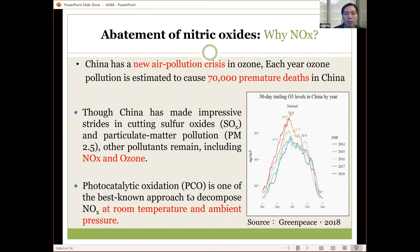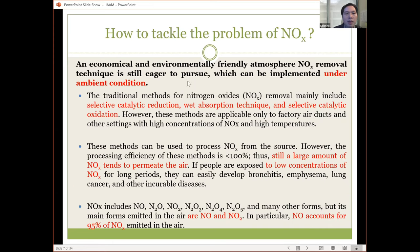Photocatalysis, or photocatalytic oxidation, is one of the best-known approaches to decompose NOx (nitrogen oxide), and it can happen at room temperature and ambient pressure. So how do we tackle the problem of NOx using photocatalysis — an economical and environmentally friendly atmospheric nitrogen removal technique? We would like to find techniques that can remove NOx under ambient conditions.